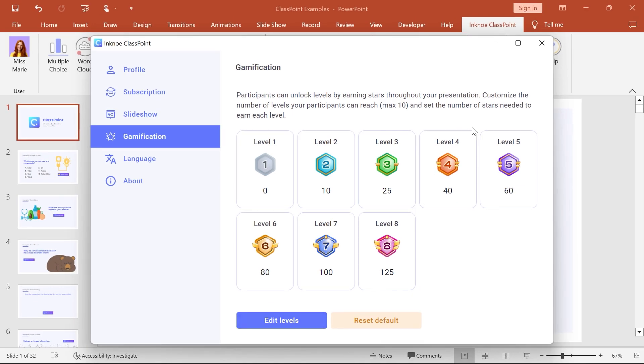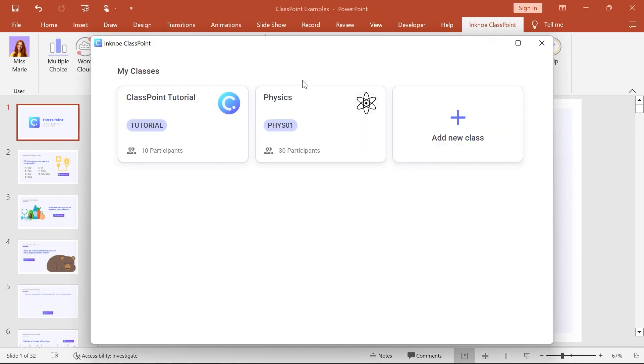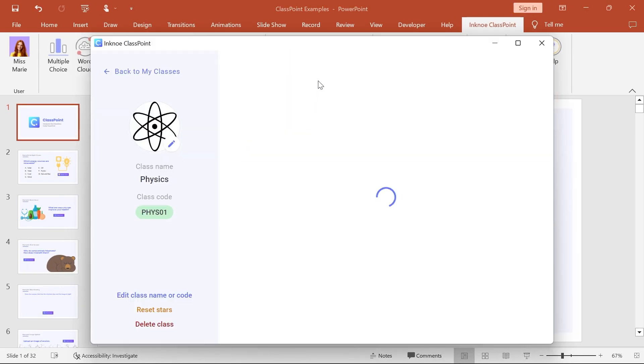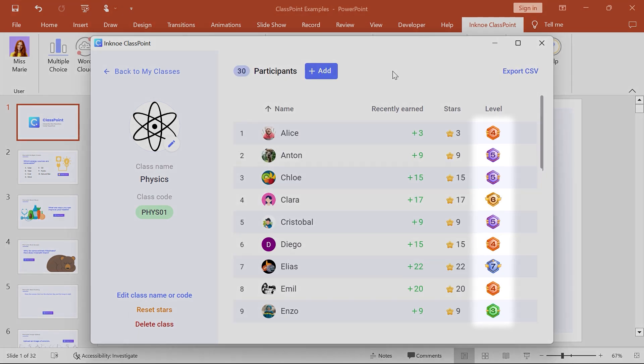To view the levels that your participants have earned so far, view your class in the Class List. Their current level will appear next to their name.